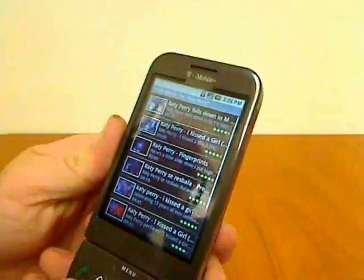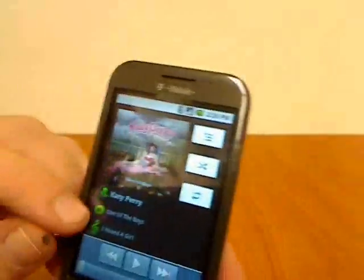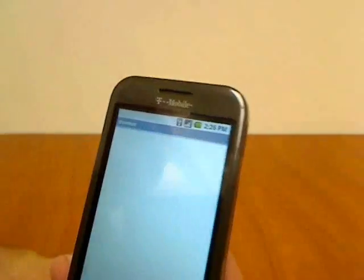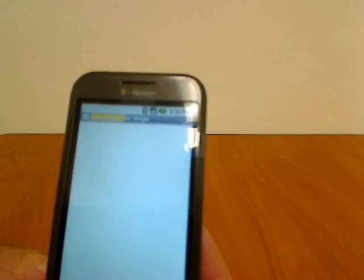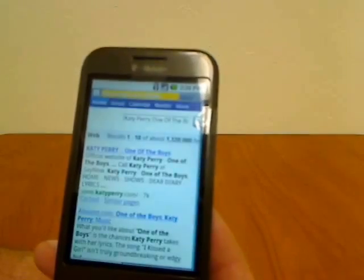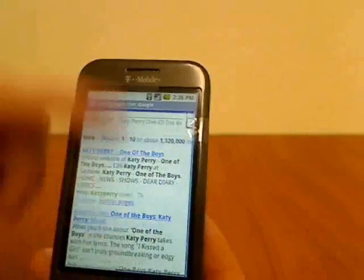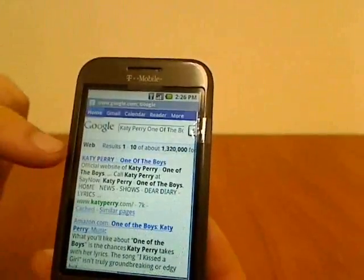We're still looking at the music application. You can do the same thing for the album — let's look for it on Google. There we go, and find a bunch of results — there's her website right there.